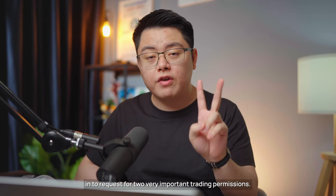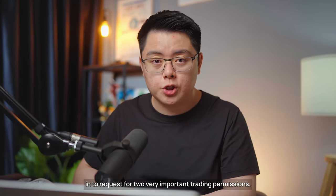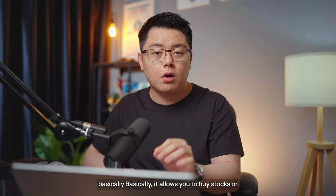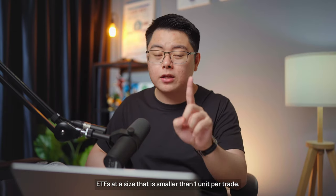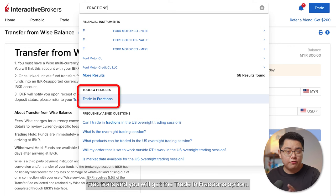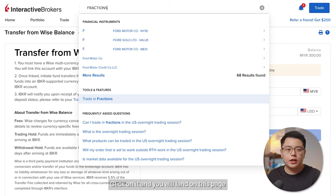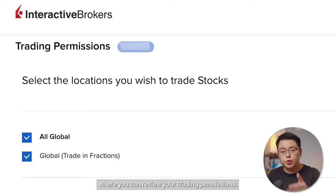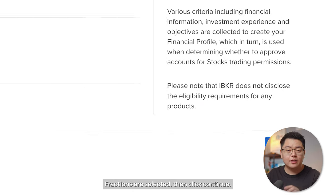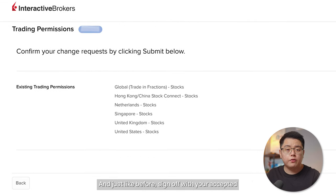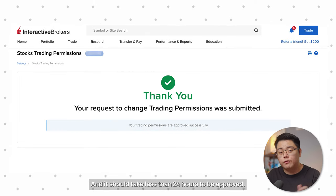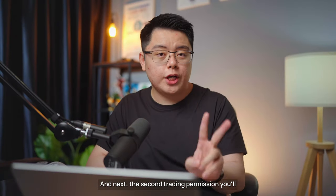Now that your account is funded, request two important trading permissions. The first is Fractional Shares Trading, which allows you to buy stocks or ETFs smaller than one unit per trade. In the top search bar, type 'fractions,' select 'Trade in Fractions,' review the trading permissions page, make sure all global options are selected, click Continue, sign with your accepted signature, and submit. This should be approved within 24 hours.